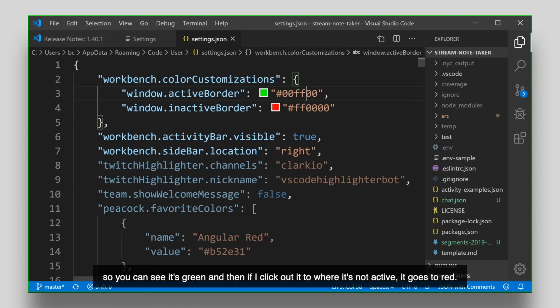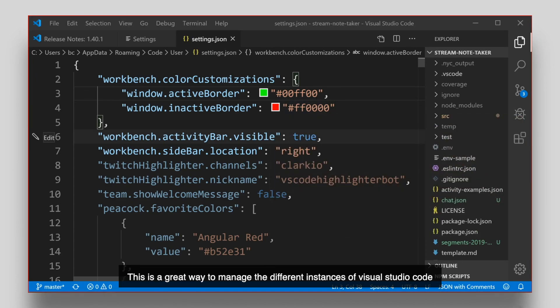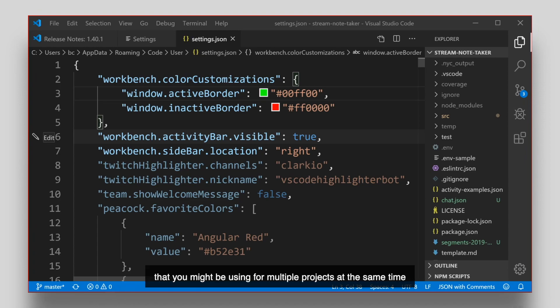Let's change it to where when I'm active it's actually green. So you can see it's green, and then if I click out of it to where it's not active, it goes to red. This is a great way to manage the different instances of Visual Studio Code that you might be using for multiple projects at the same time.